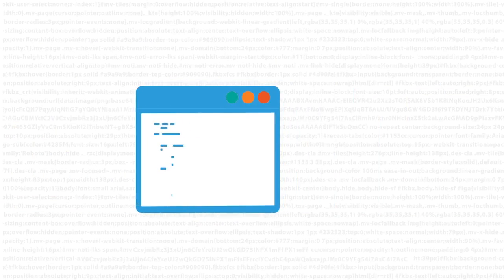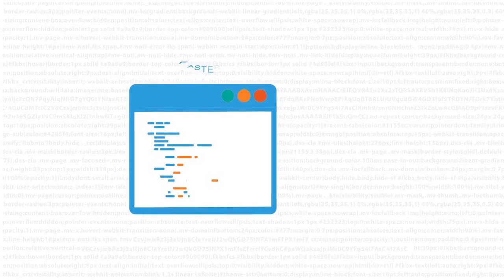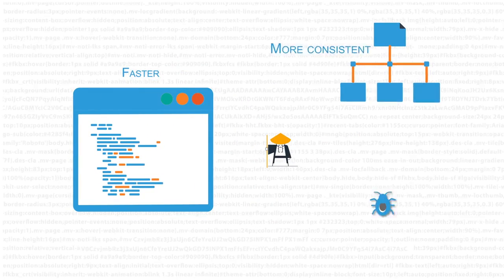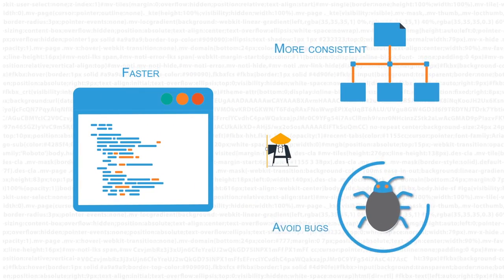Sensei helps developers code in a way that is faster, more consistent and avoids security bugs.